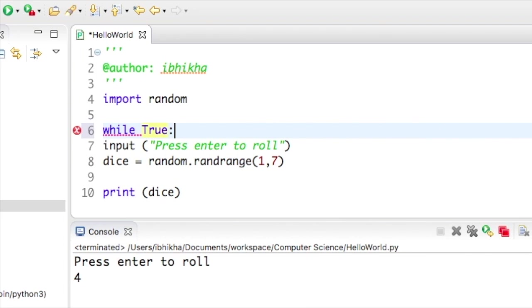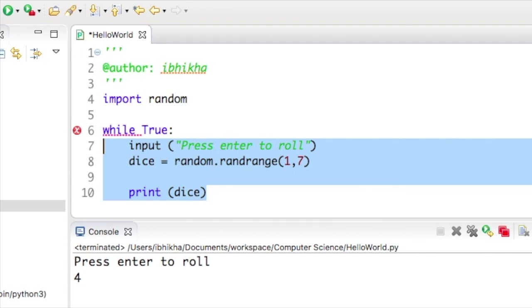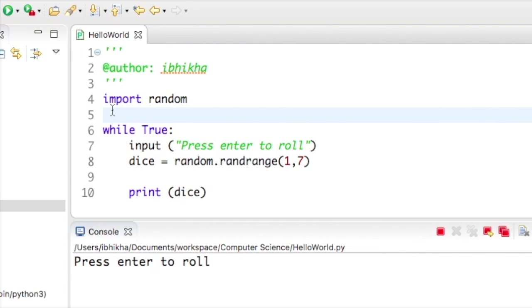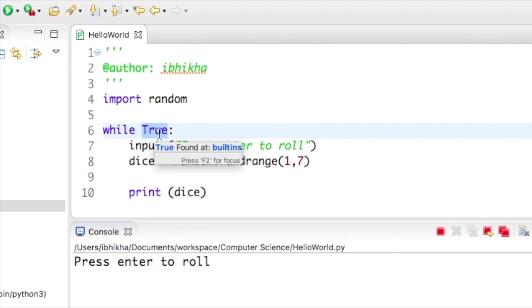Once I press play, the program will import random. It will then go to the while loop, and I haven't actually placed a condition—I've just set it to True because I just want it to run regardless and constantly loop.